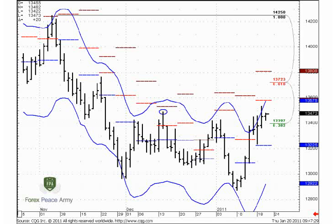Hello everybody, welcome to the daily forex video research. Today we will continue to talk about the euro currency. Yesterday we talked about this possible move to the upside and taking out these highs — and that has happened.